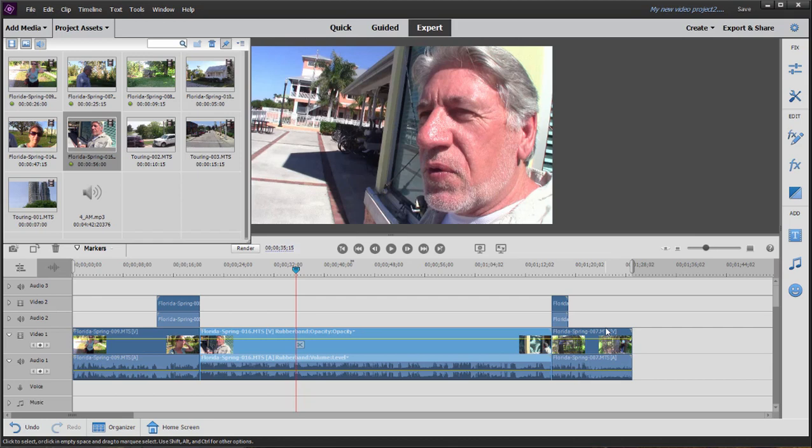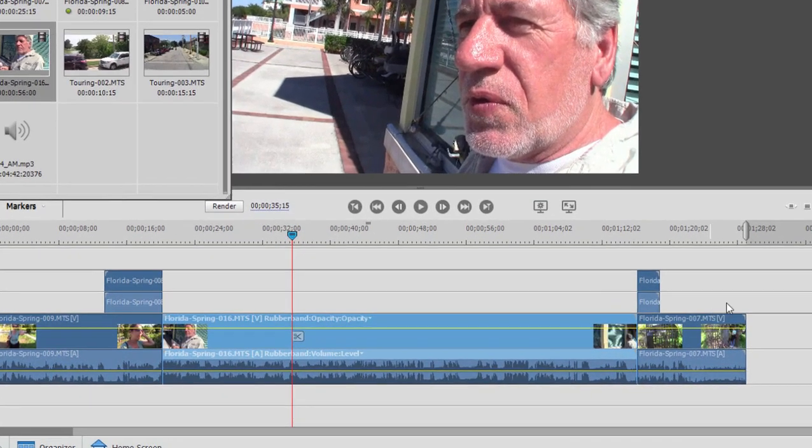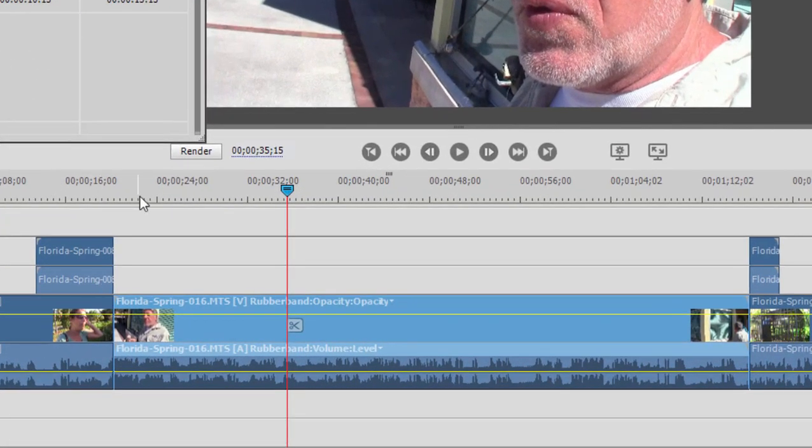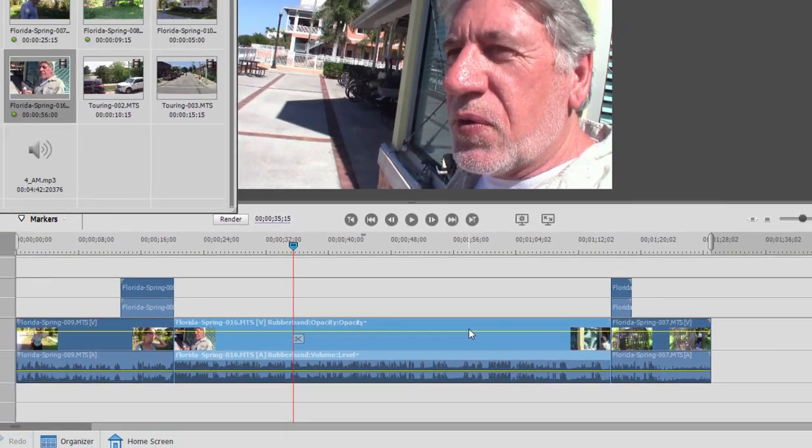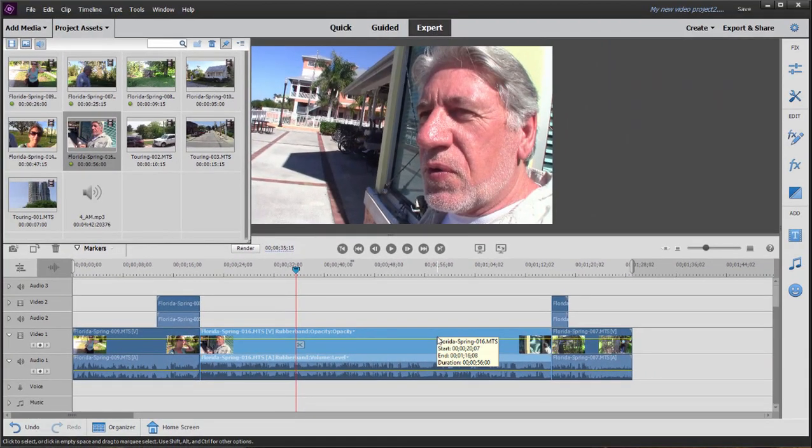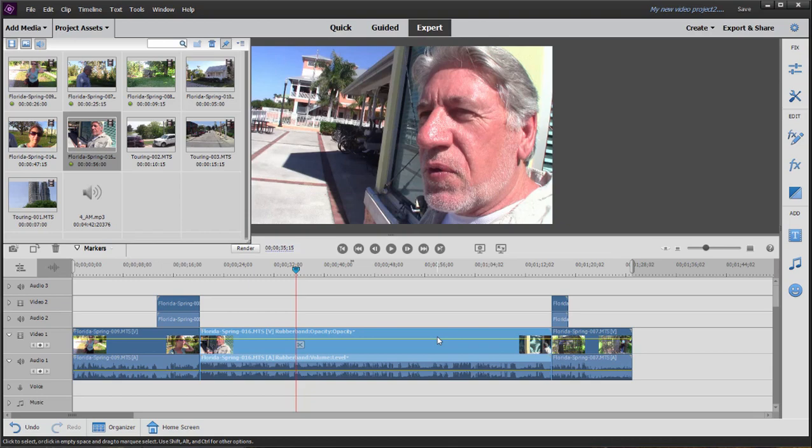fills in the gap. But sometimes it has some unwanted side effects. You notice the clip that was up on track two here was actually sliced in half by that insert in order to accommodate the new clip that I added. I want to show you a trick to work around that, but just be aware that rippling by default is enabled in the program.